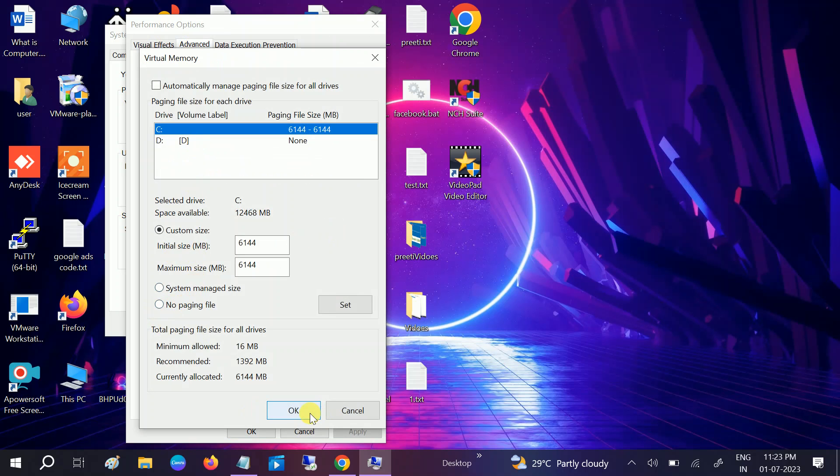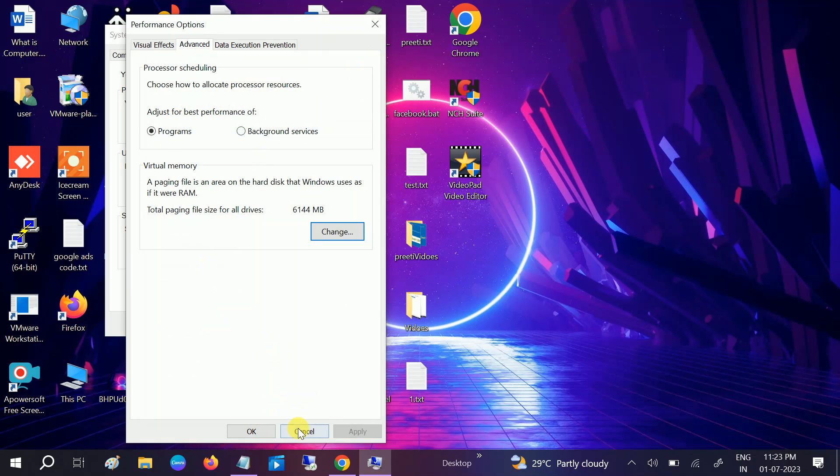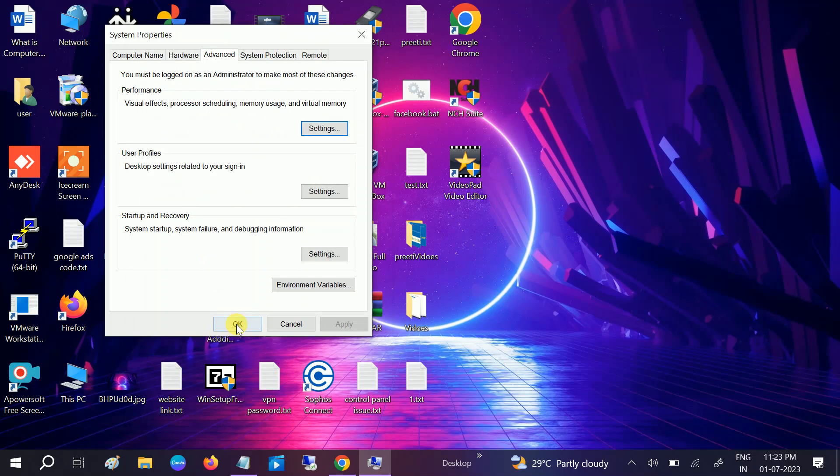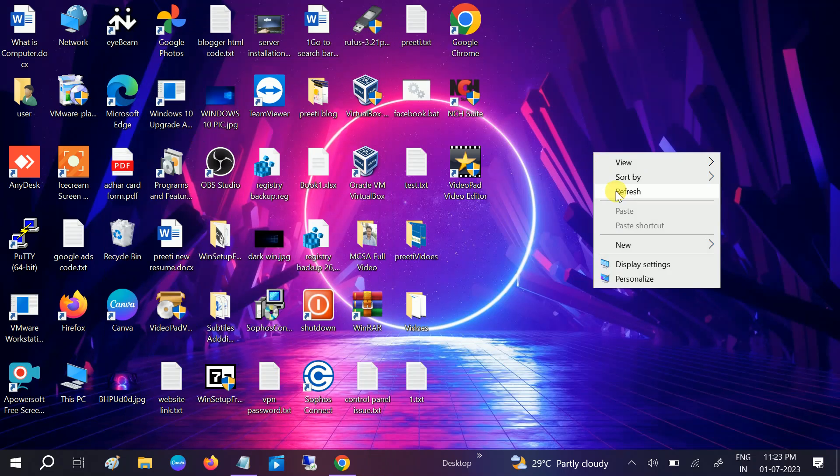Click on OK. If you are getting this option blurred like this, you need to untick this option from here and then choose No Paging File. Click on OK and click on Apply. Click on OK. And now you need to restart your system and it should fix your issue.